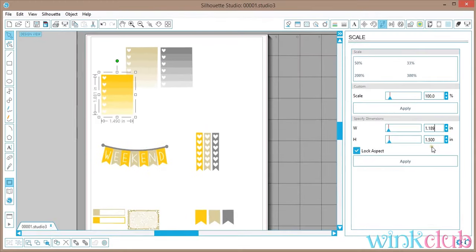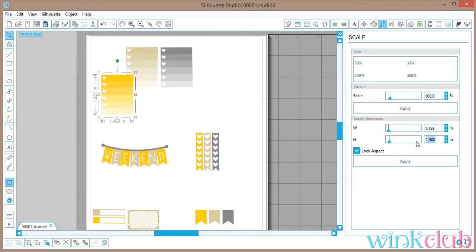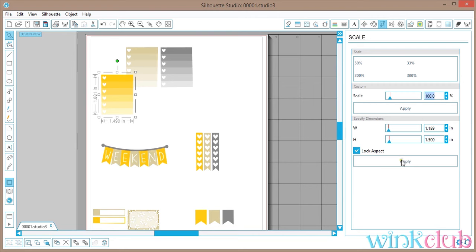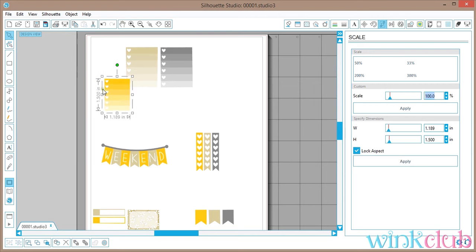I have the lock aspect checkmark, which just means that the proportions will stay the same. So if you change this to three inches, then the next one will be 2.3, so it'll always be in proportion. I'm going to go back to one and a half inch for the height and then you just click apply.